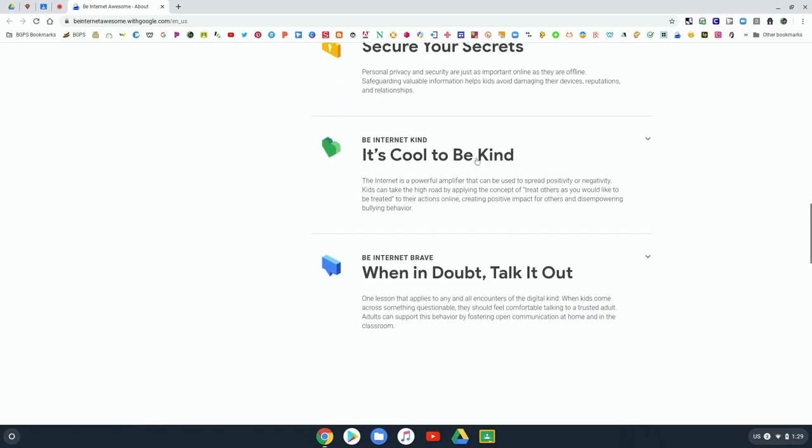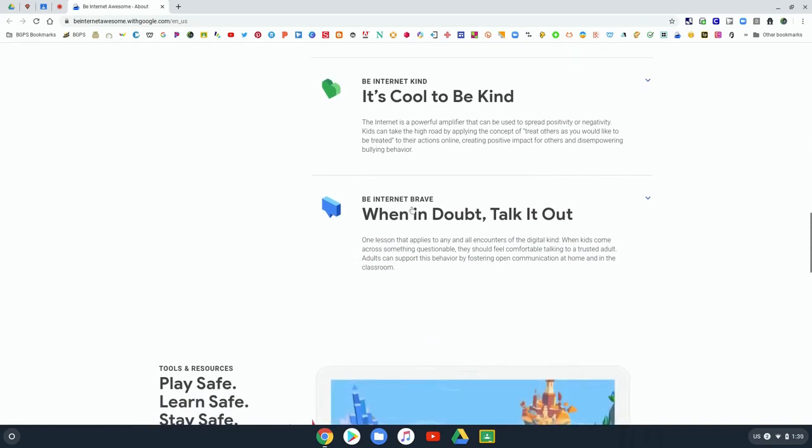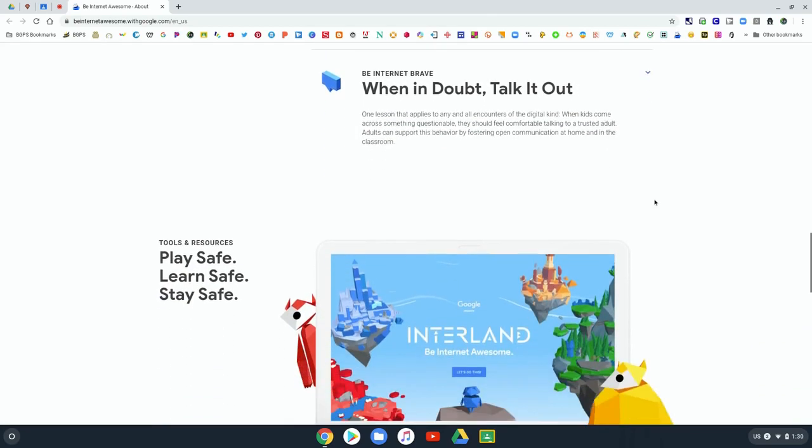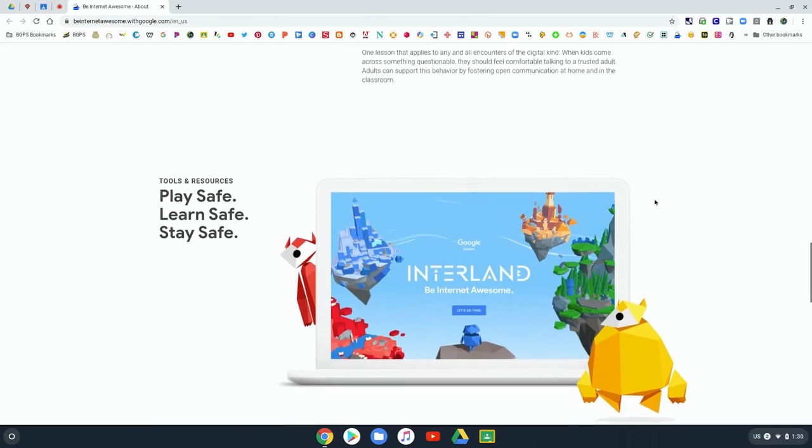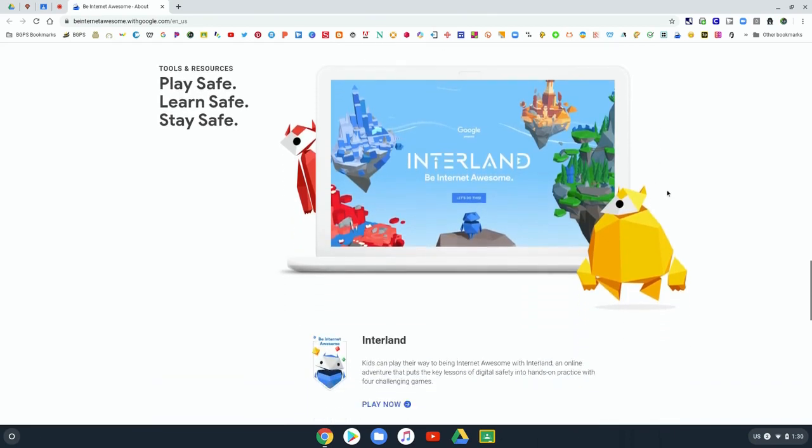As you continue to scroll down, there's some information on the game within Be Internet Awesome, Interland. We will check out more about this game shortly.